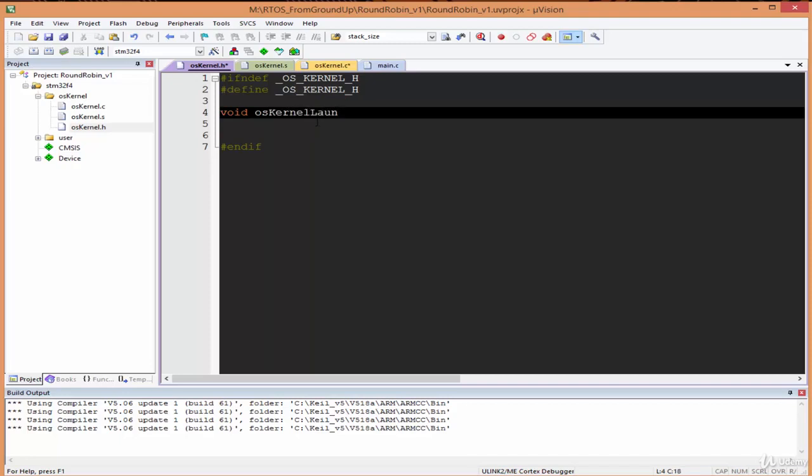The first one is void os_kernel_launch. Because it's a round-robin scheduler, I'm going to let this function take the argument of the quanta size we want each thread to run for. The data type is going to be uint32_t and I'm going to call this argument quanta.